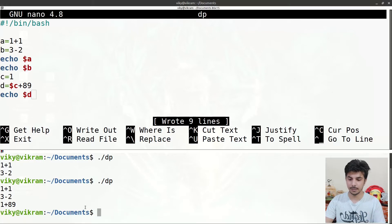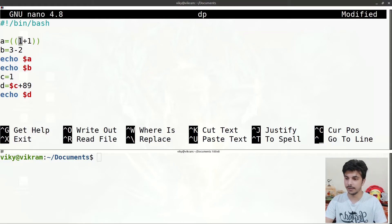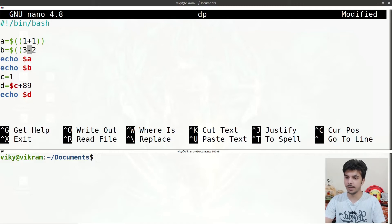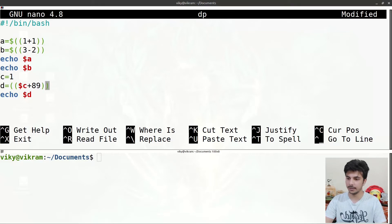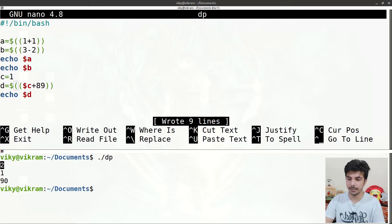Let me clear this and write the operations with double parenthesis. I'll write the double parenthesis with dollar for the expressions. After saving and executing the 'dp' script, you will see it is now performing the mathematical operations correctly.